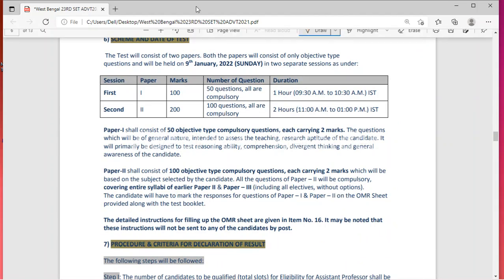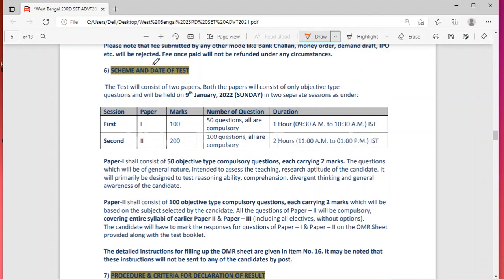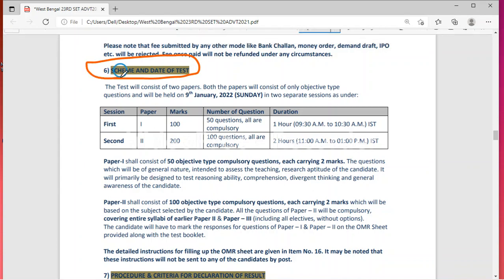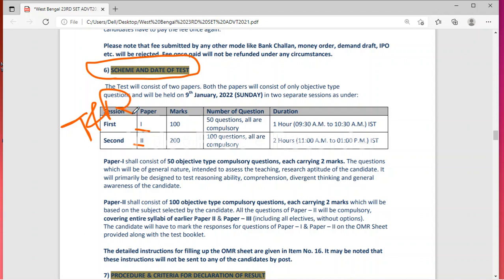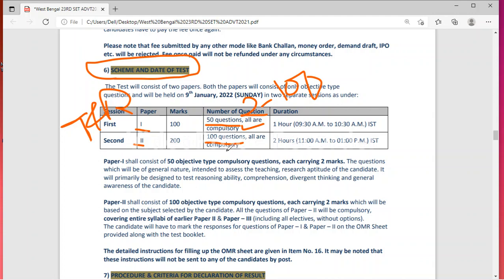Now let us move to the important topic — the scheme of the examination. In the West Bengal State Eligibility Test, there will be two papers: Paper 1 and Paper 2. Paper 1 is related to teaching and research aptitude, and Paper 2 is related to your subject. Paper 1 comprises 50 compulsory questions, each carrying two marks, for a total of 100 marks. Combined, both papers are for a total of 300 marks.